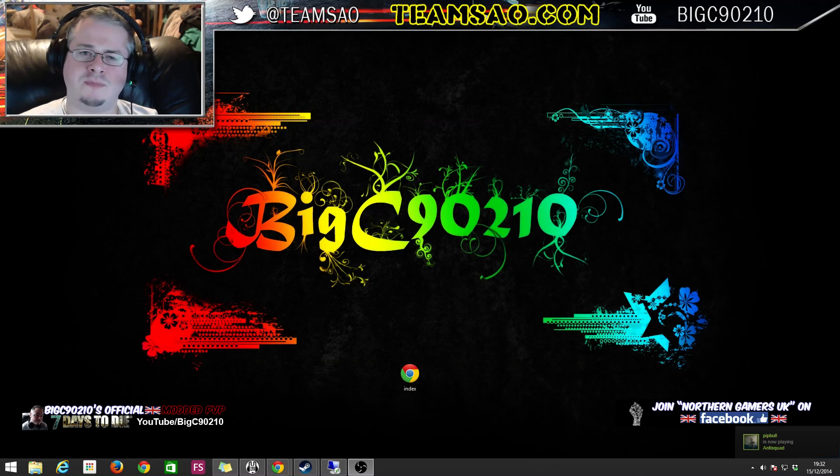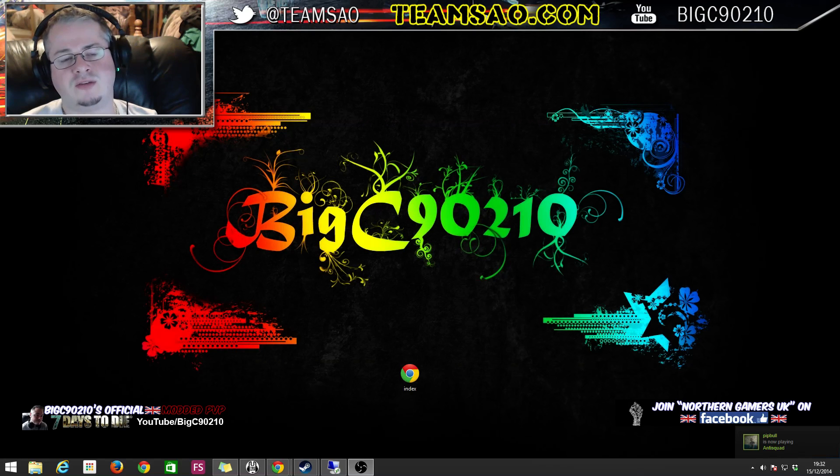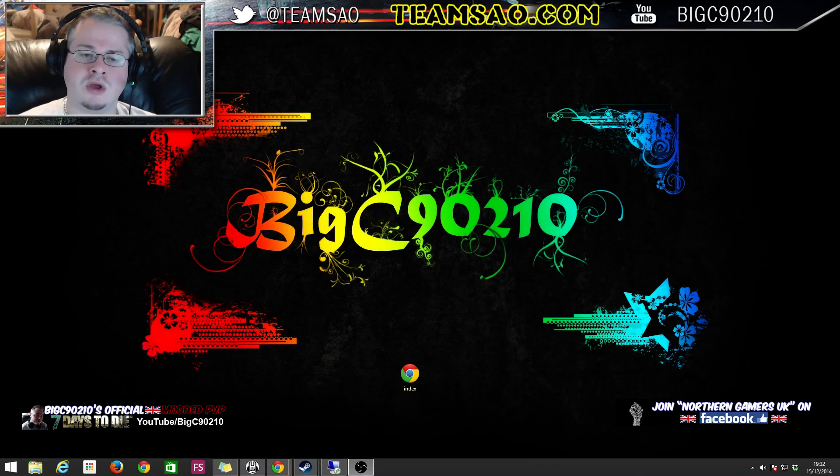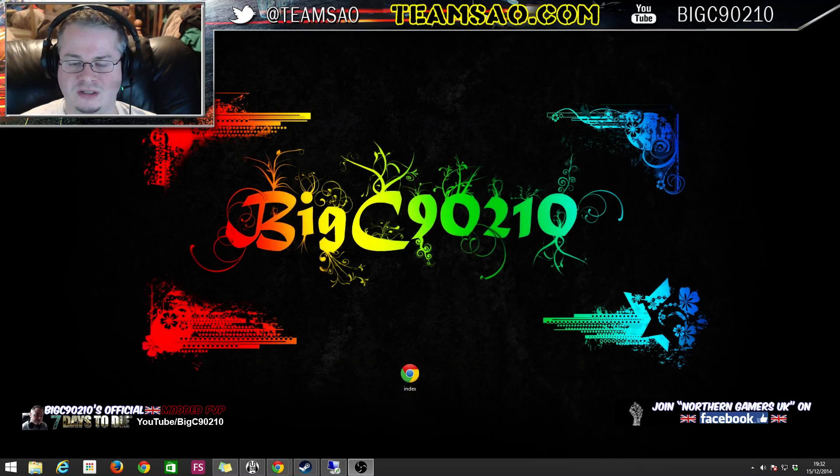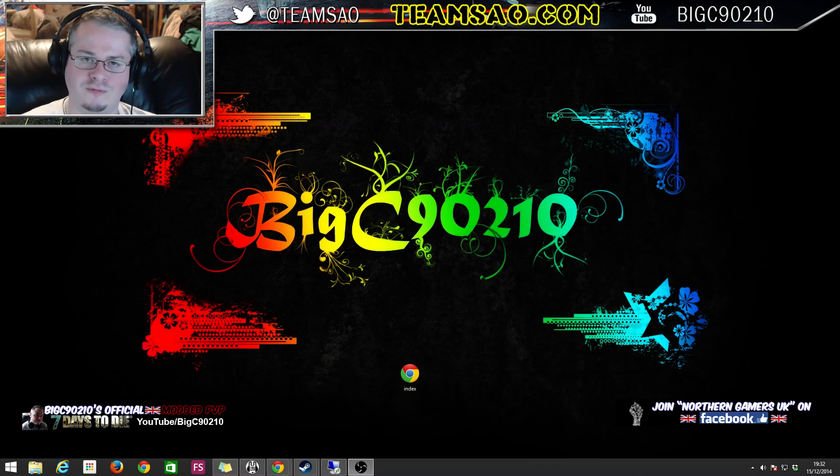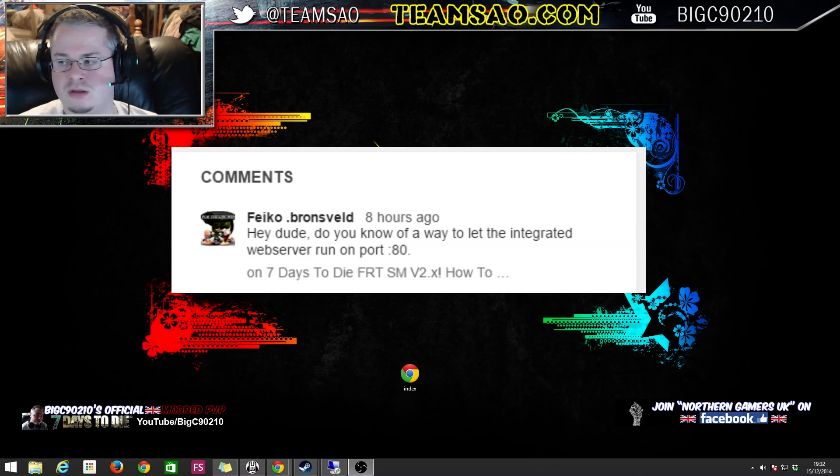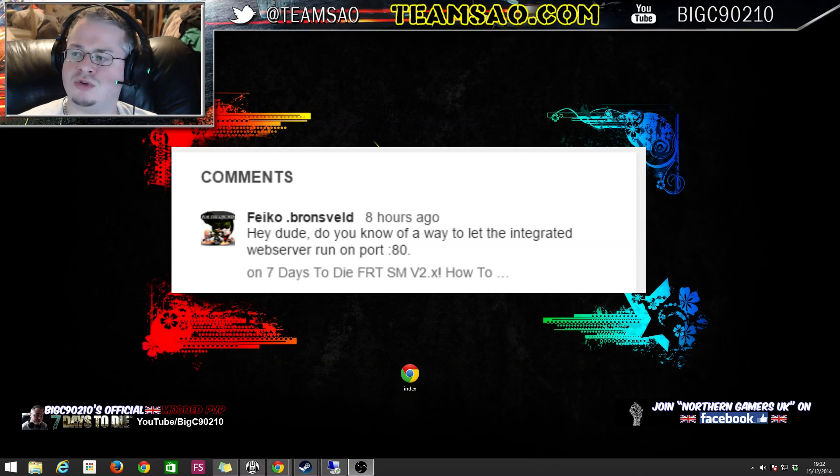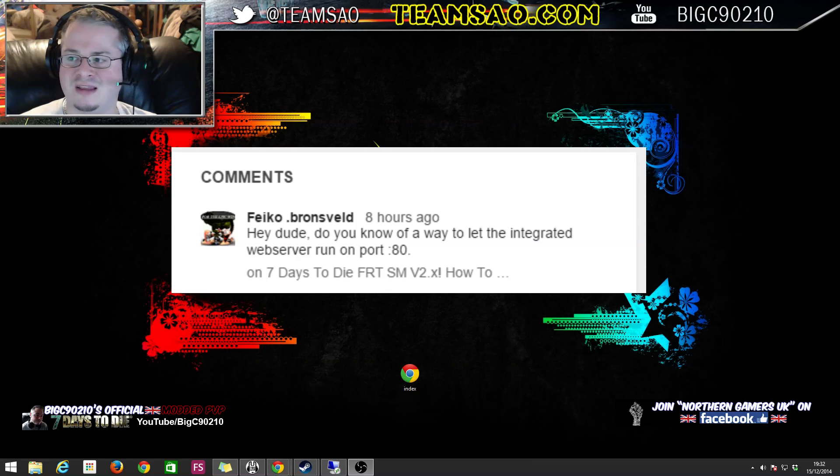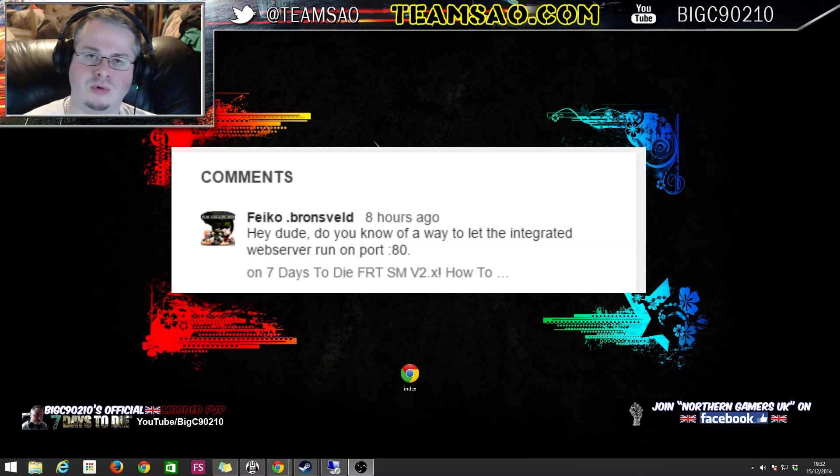What's going on everybody, I'm BigC90210 and today this video is a very quick one. It's on the subject of Alex Fixes. I was asked by a viewer called Fico Bronsveld. He asked me, hey dude, do you know a way to let the integrated web server run on port 80?